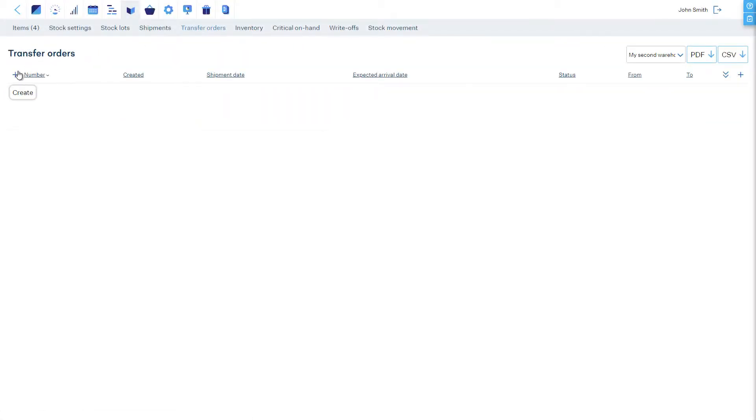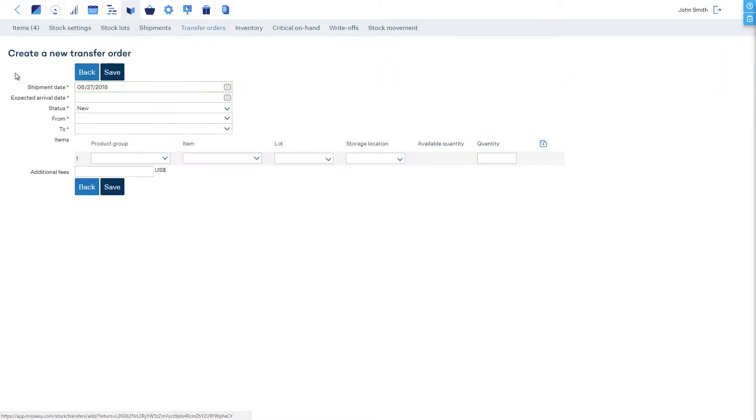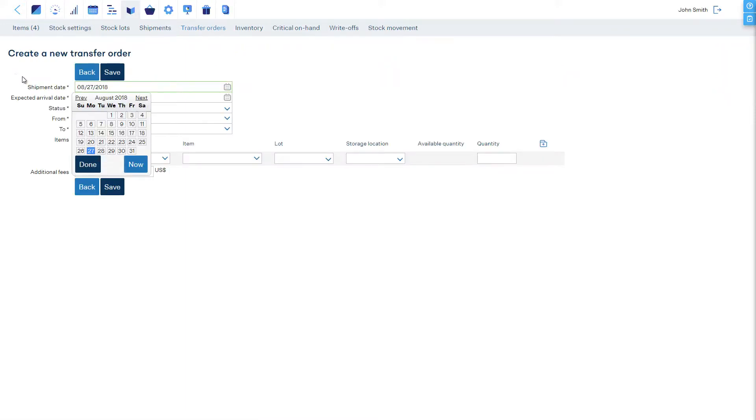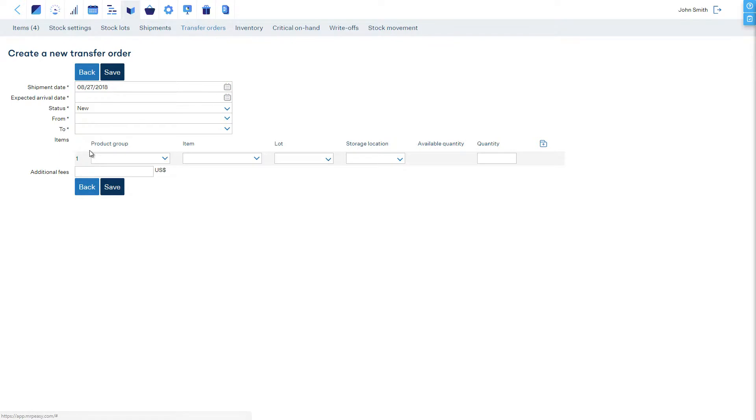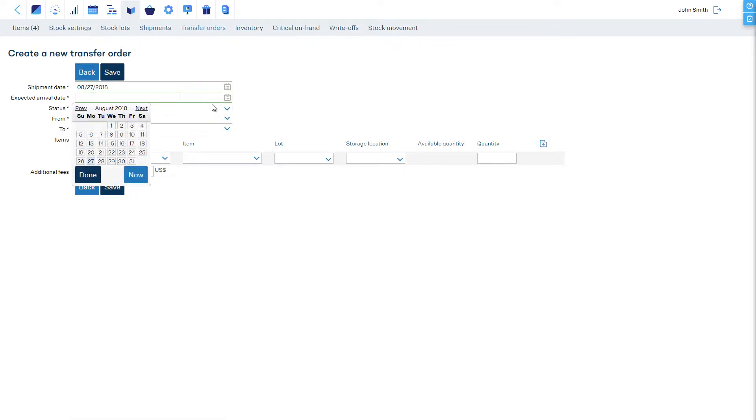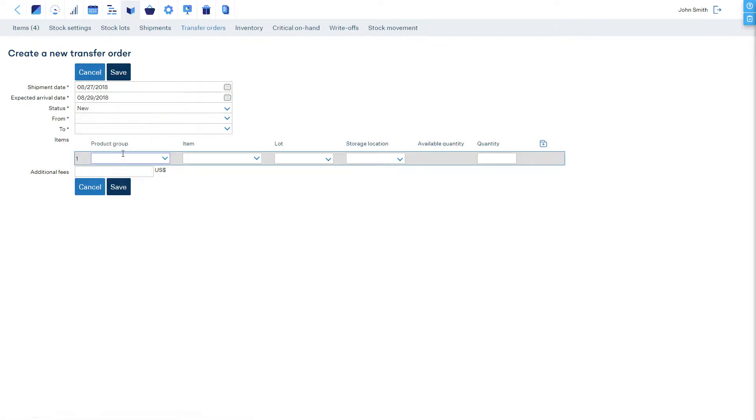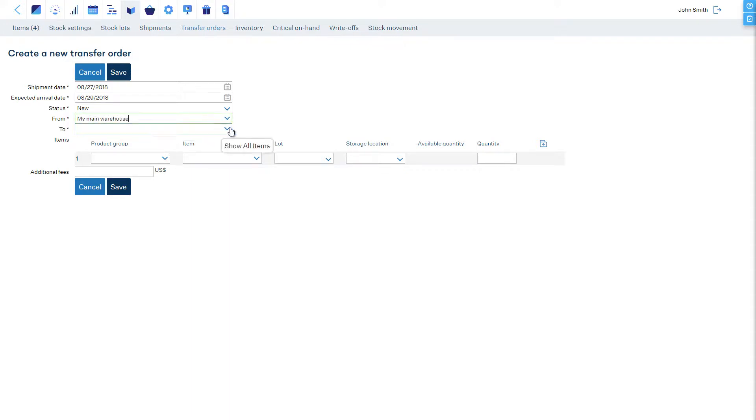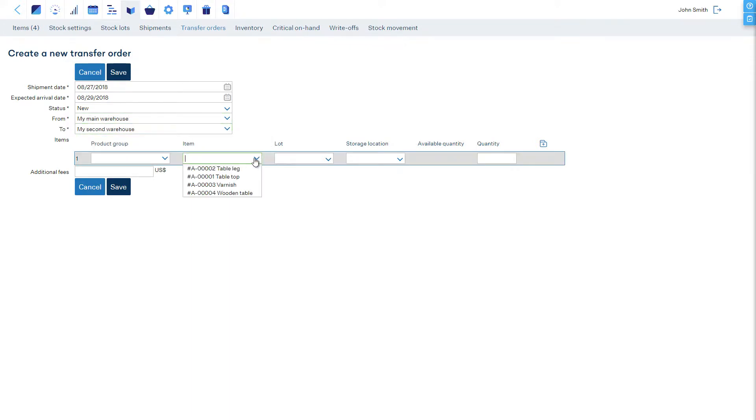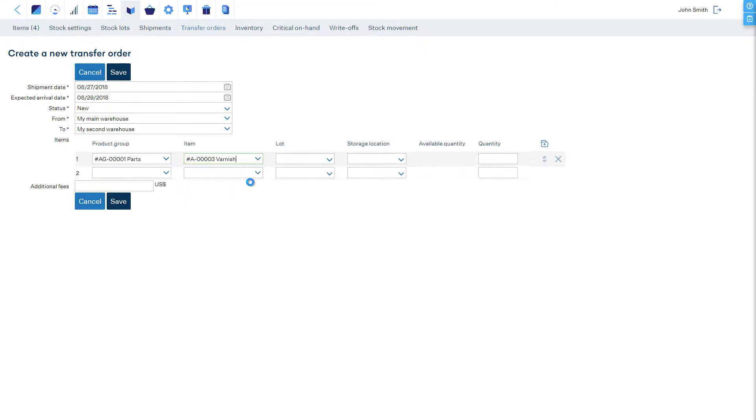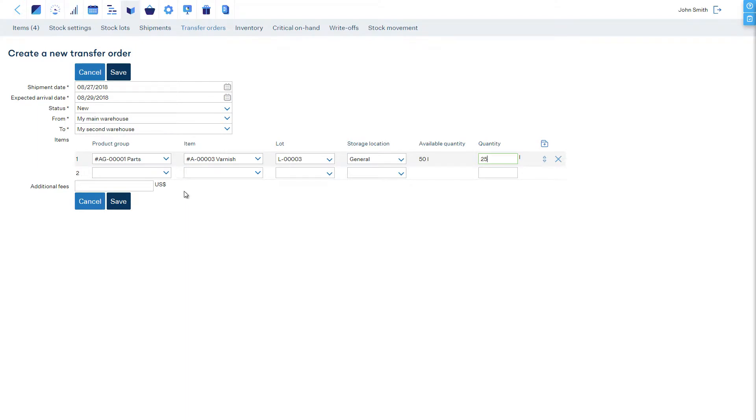If it's necessary to move items from one site to another, a transfer order must be created. Enter all the details, choose the From and To sites, select the items to ship, and save.